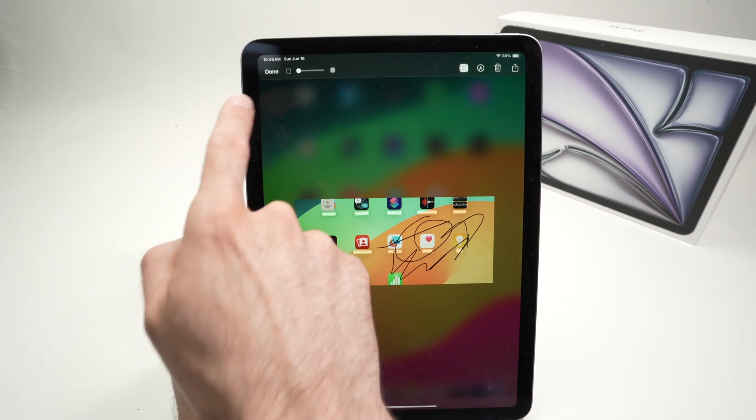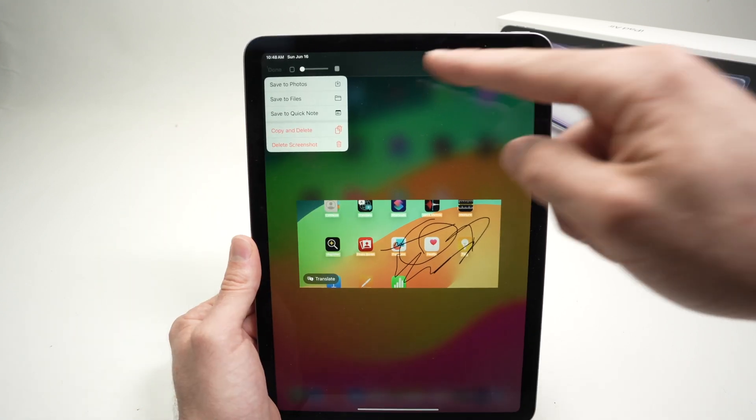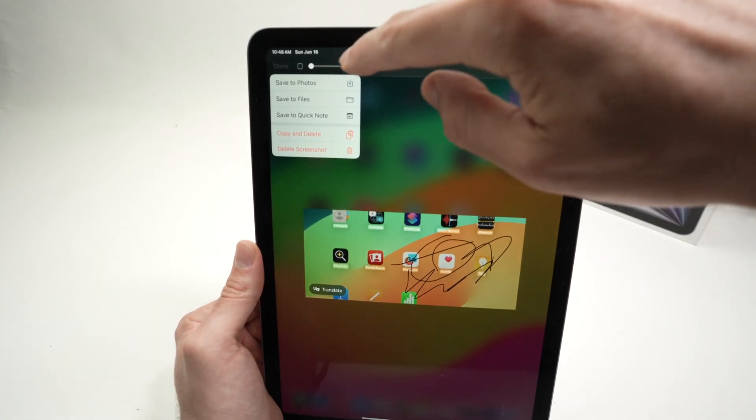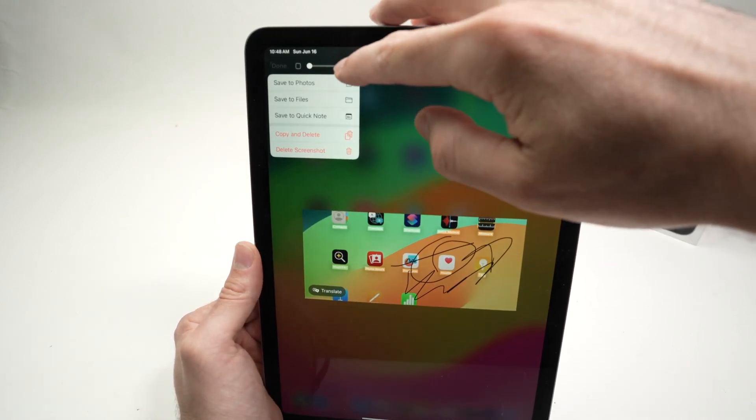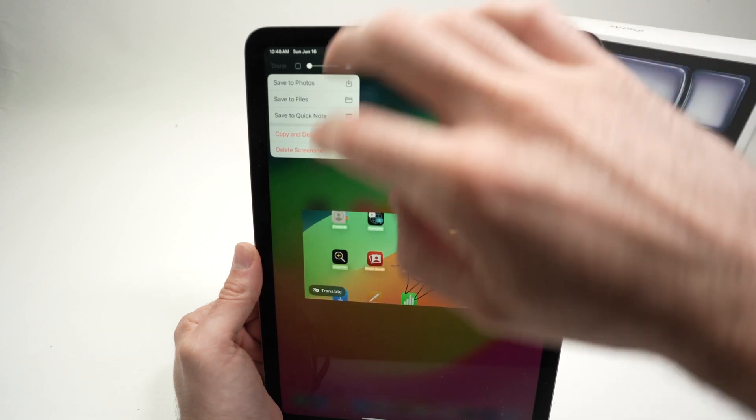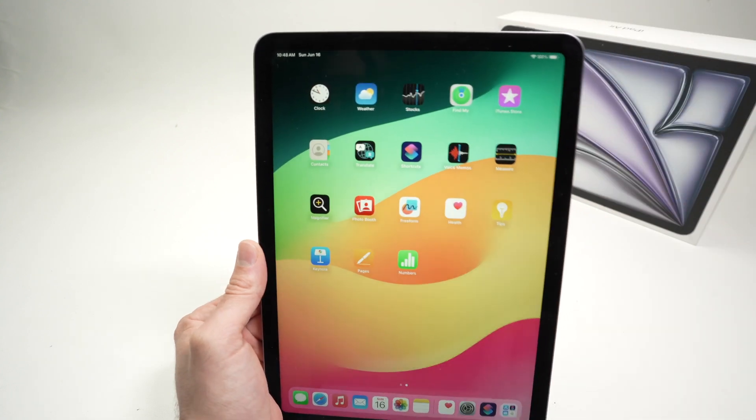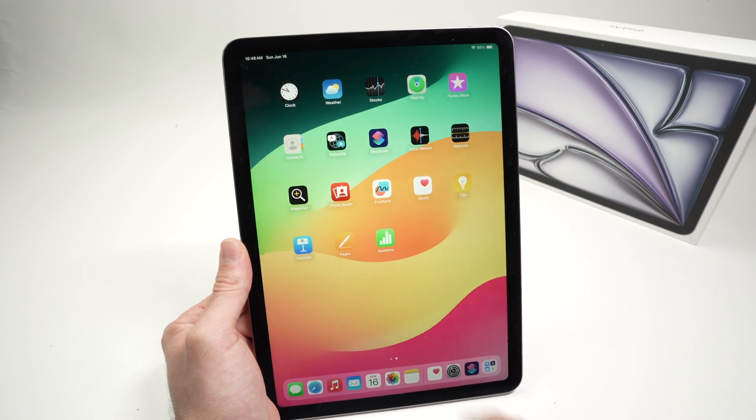Once you're done, press the done button here. And you'll be able to save this to the photo, save to files, or do different things. Or even delete the screenshot if you didn't want it, after all.